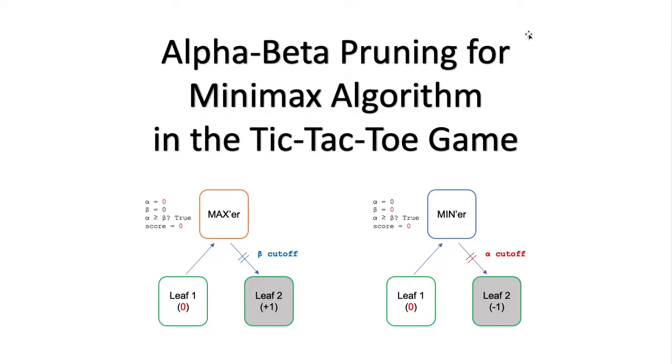Hello everyone, and welcome. Today I'd like to talk about the alpha-beta pruning for the Minimax algorithm in the Tic-Tac-Toe game. This is a very exciting topic, so let's get started.